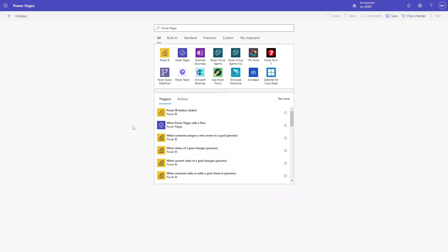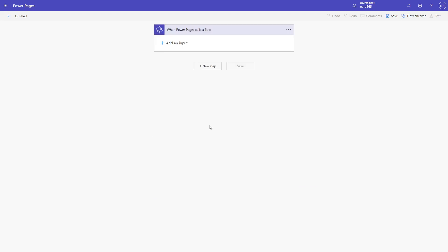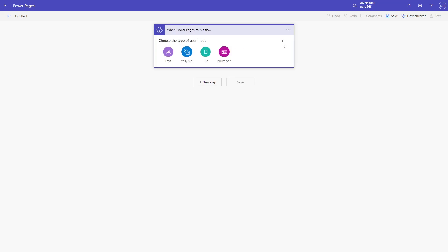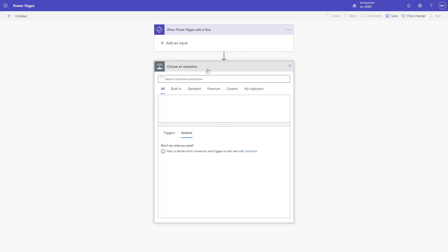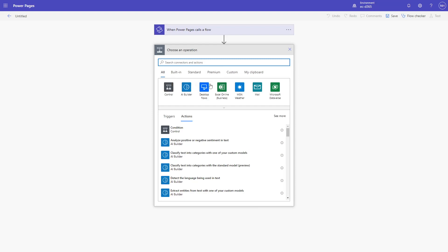To do this, first create a Cloud Flow using the new When Power Pages calls a Flow trigger. As part of this trigger, you can define parameters that can be passed in. After the trigger step, you can do any of the regular magic that is possible with Power Automate.